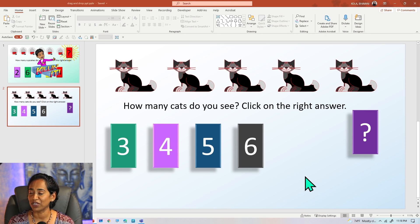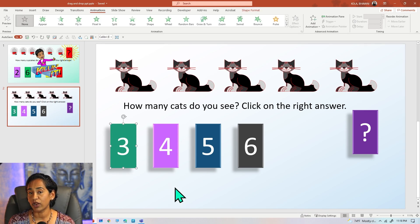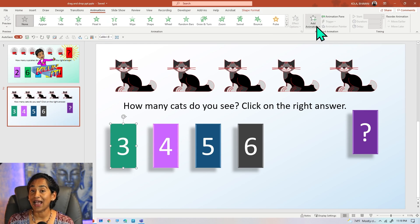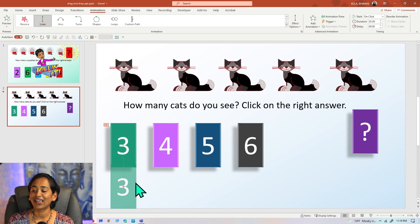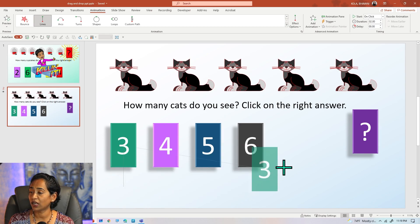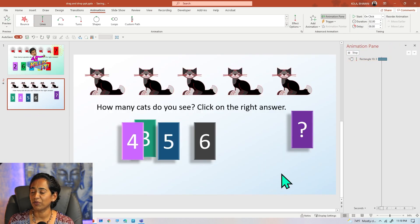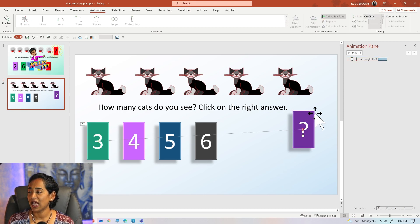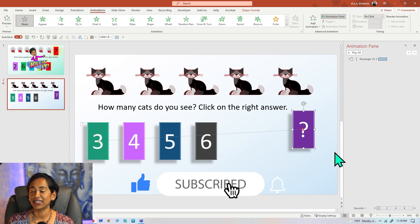Now I want to create the magic — the animation. I'm going to click on the Animation tab and click on the first rectangle. When my students click on number three, I want it to go all the way to the question mark. I'm going to add a Motion Path animation, let it run so I get the little red dot, click on the dot, and drag it all the way to the purple question mark. Then I'll click on Animation Pane and play the animation. My rectangle is going to the question mark, but it's underneath it, so I'll right-click the question mark and send it to the back.